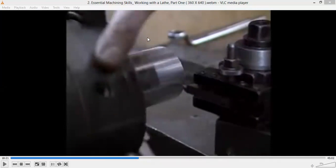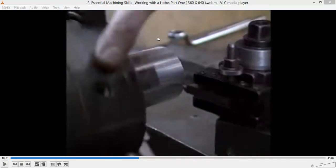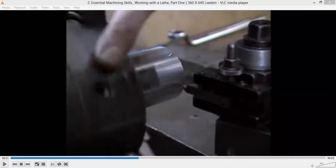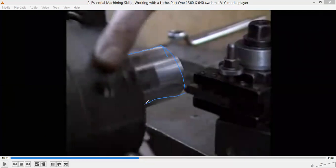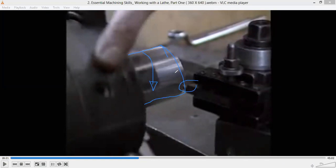Before going to these operations, one important thing to mention: on a lathe machine, whatever the type of operations we perform, we will be able to do it only in a cylindrical manner — in a three-dimensional shape or in circular cross-section only — because the chuck rotates, the workpiece attached to the chuck also rotates, the tool is stationary and moves linearly only. Thereby, we will get shapes in circular cross-section only.